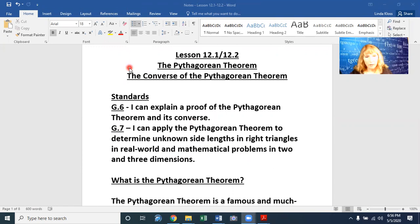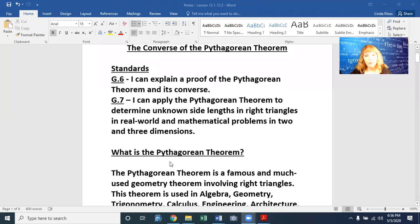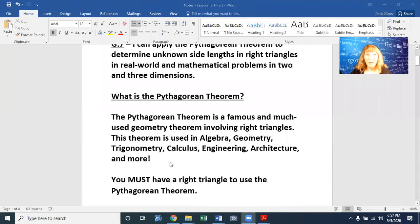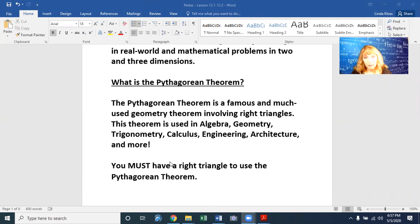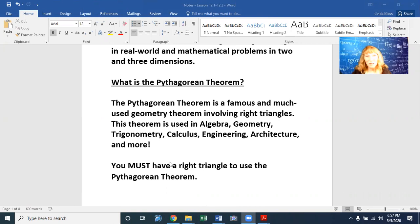What is the Pythagorean theorem? The Pythagorean theorem is a famous and much-used geometry theorem involving right triangles. This theorem is used in algebra, geometry, trigonometry, calculus, engineering, and architecture, and much more.